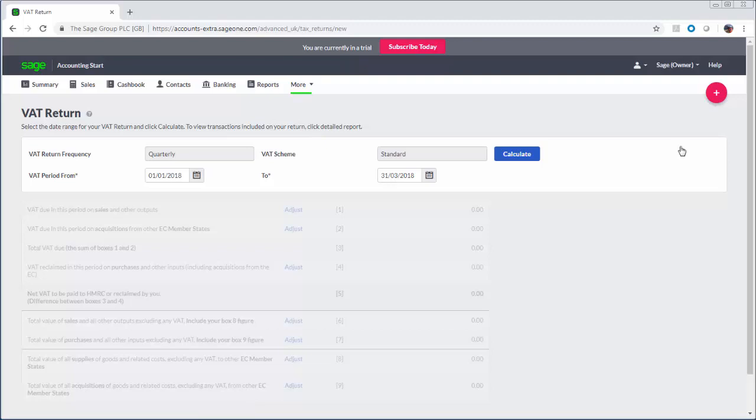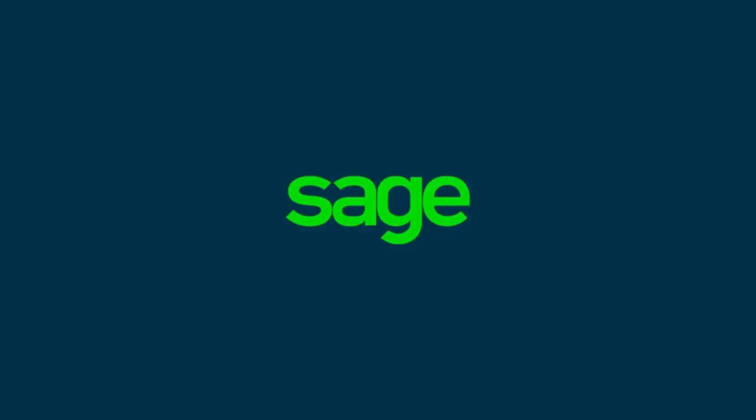These are just some of the key features that you now have available. Please visit our Help Center to find out more about what Sage Business Cloud Accounting Start can offer you.